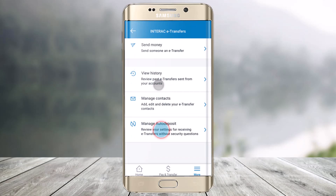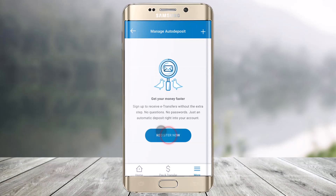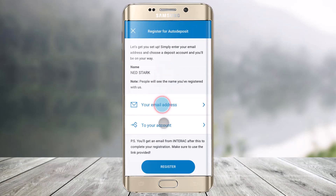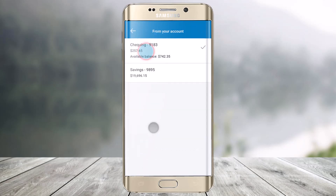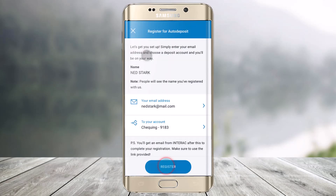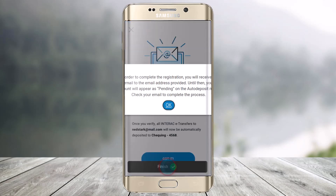Once you go to Interac e-Transfers, you'll be able to see Manage Auto Deposit — just click on that option. Then click on Register Now, select your email address and enter it, then select which account you'd like to use, choosing either a chequings or savings account, and click the Register button.